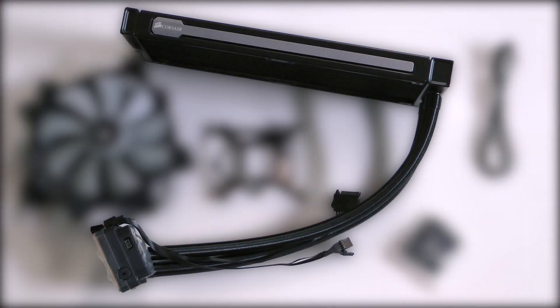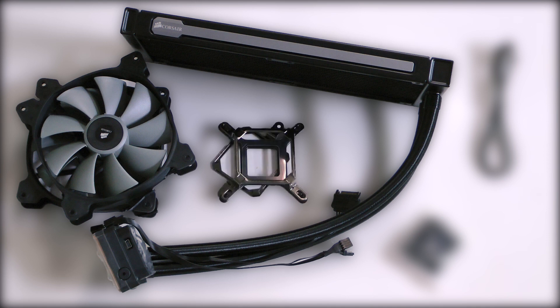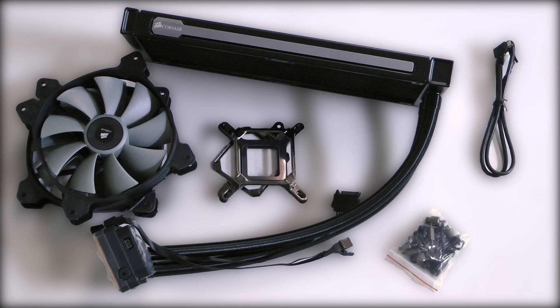Included in the package is the cooler, two SP140L fans, a bracket kit, screw kit, and the Corsair Link cable.